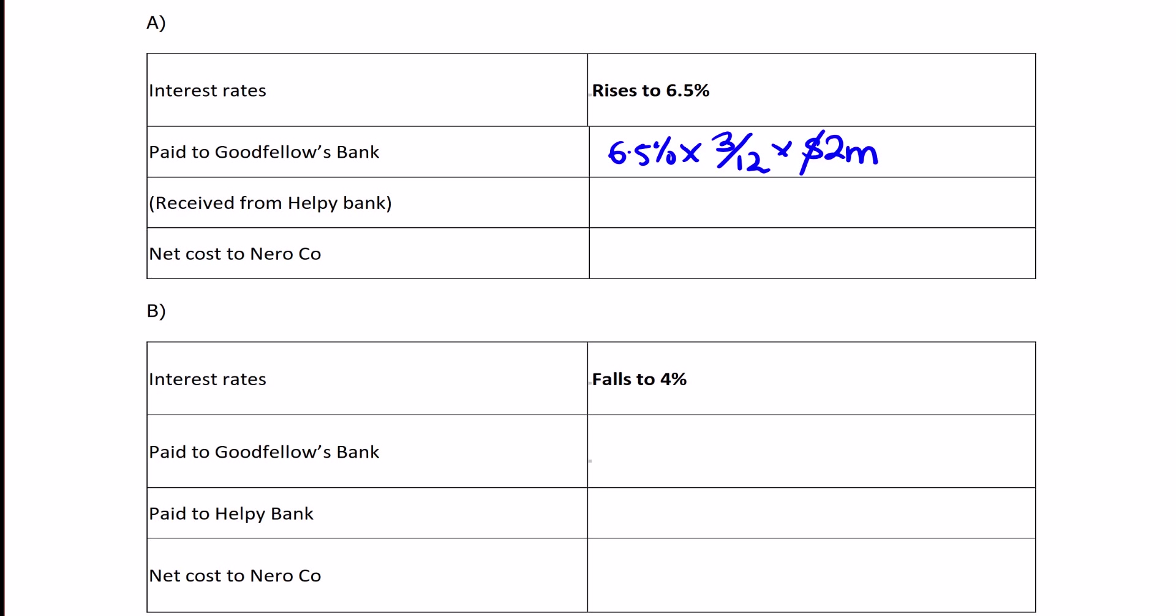Put this into your calculator: 6.5% as 0.065 × 3 ÷ 12 × $2 million, which equals $32,500. That's the interest you'll pay to Goodfellows Bank on the $2 million loan for 3 months.